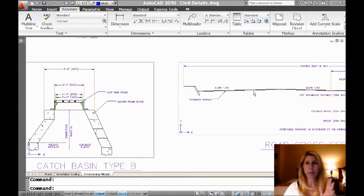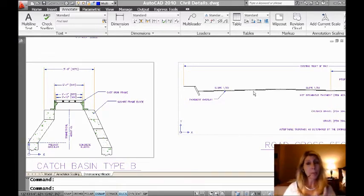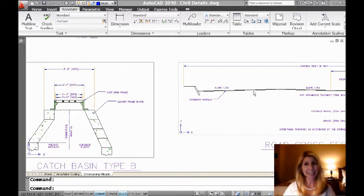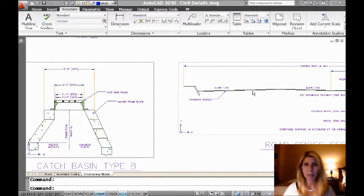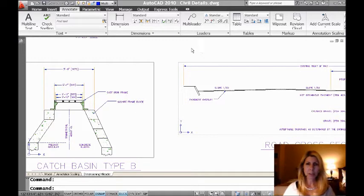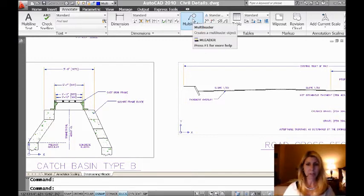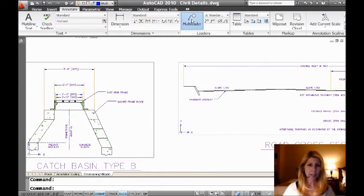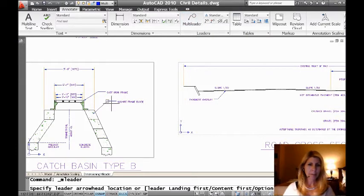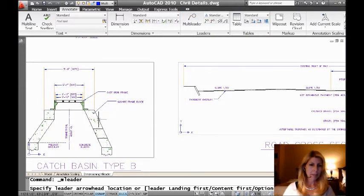This command works great, has a lot of nice benefits to it, and I want to make sure that you're using it. So let's do a quick tour of the multi-leader command. So I'm going to go to the top of the screen, and I'm going to create a multi-leader. Very, very simple. And let me make sure it got that. There we go.